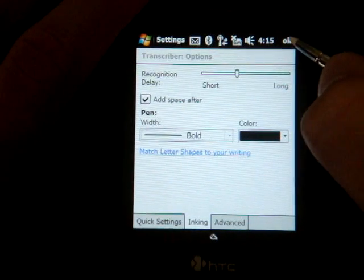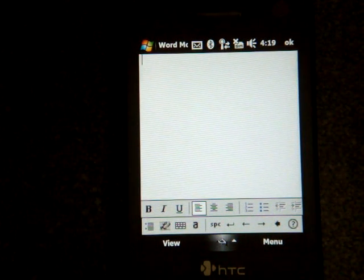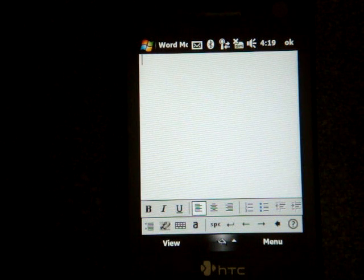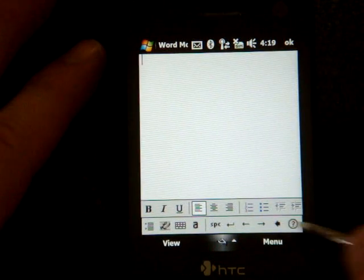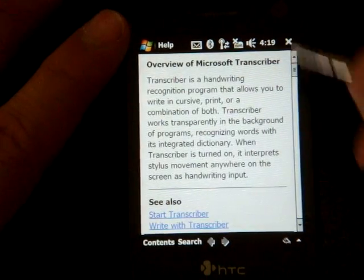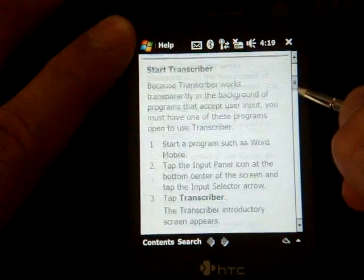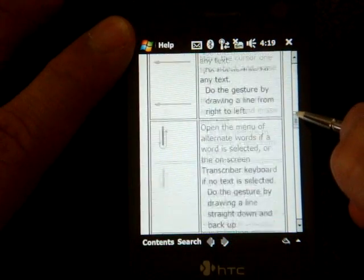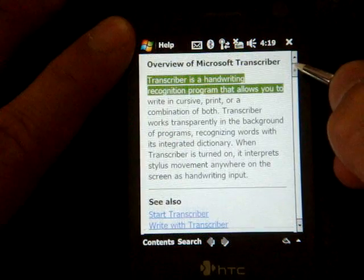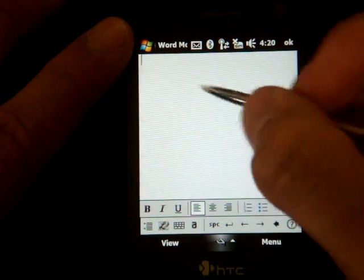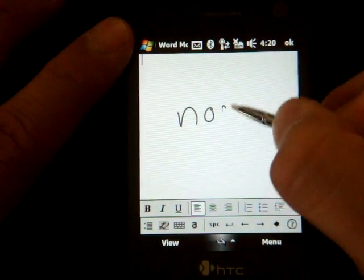That's pretty much it for Transcriber. It's a really useful feature that lets you write anywhere on the screen with pretty good text recognition. If you want more options, there are gestures you can use to copy, paste, and backspace without using the backspace key on screen. You can go into the Help option — the question mark — and you'll get lots of information on how to use gestures to get the most out of Transcriber. That's it for now.